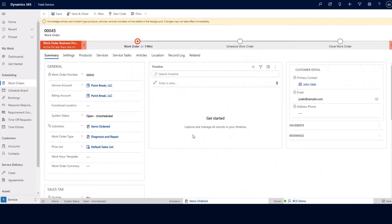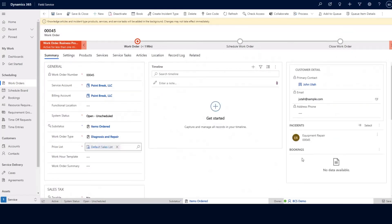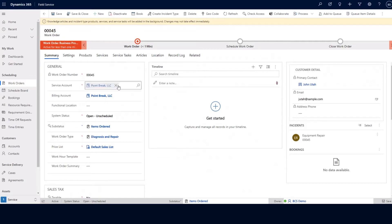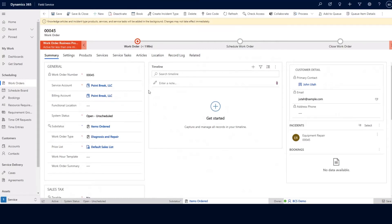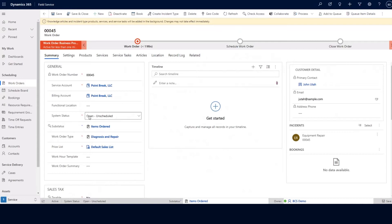Some things I want to highlight on the work order record itself: on the left-hand side we have some general information about our work order, such as the work order number, our service account, the billing account if it's different, and the overall system status. We also have a sub-status that we can adjust per each system status, as well as the work order type and the price list for this particular work order.